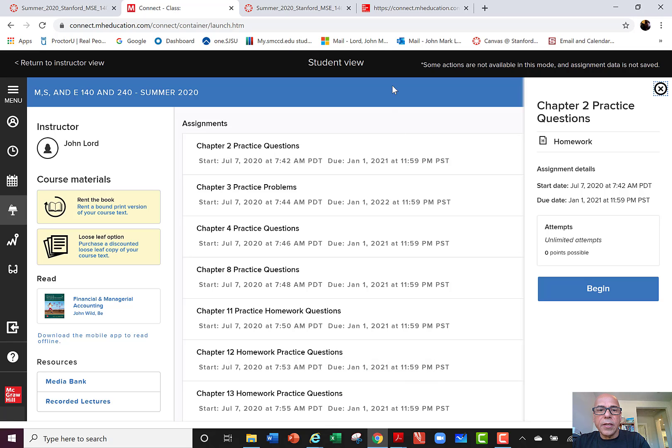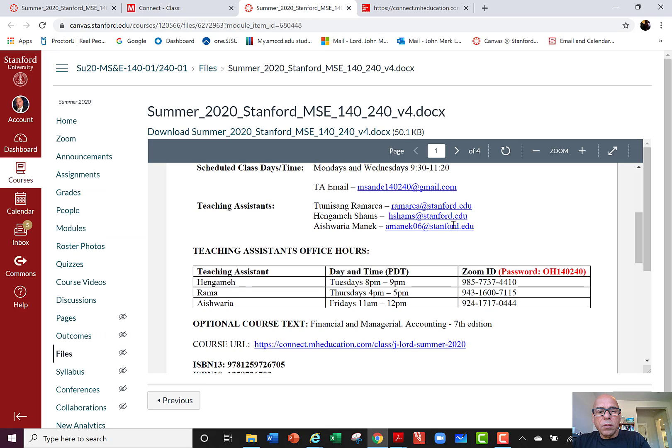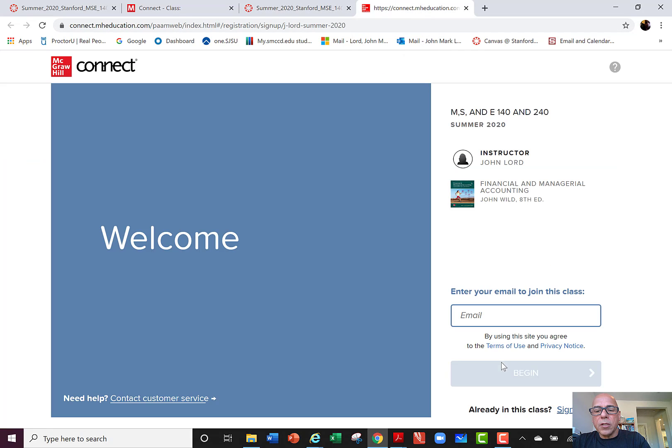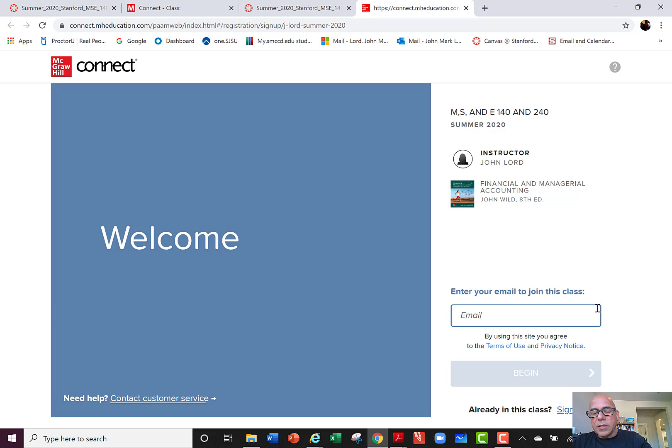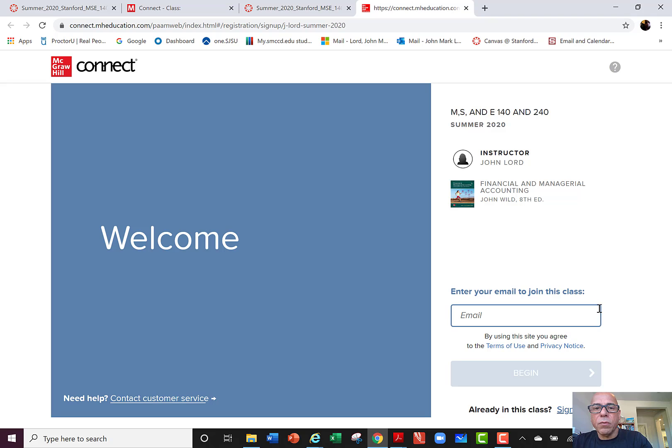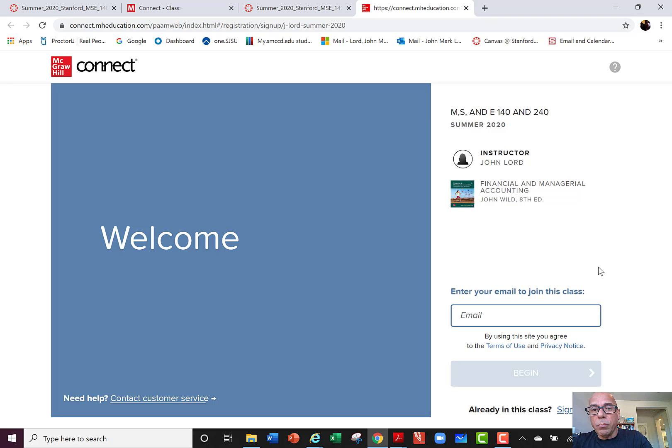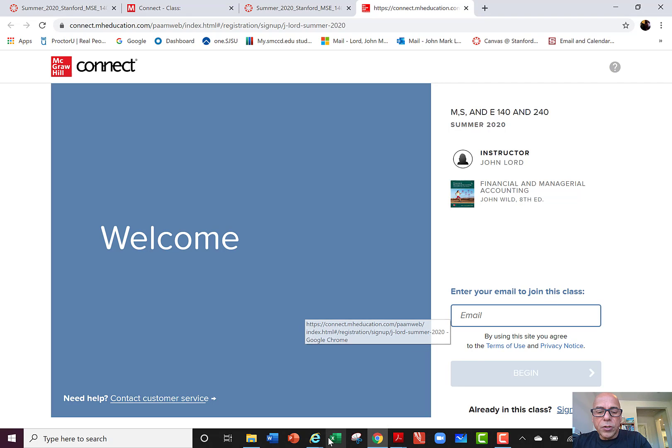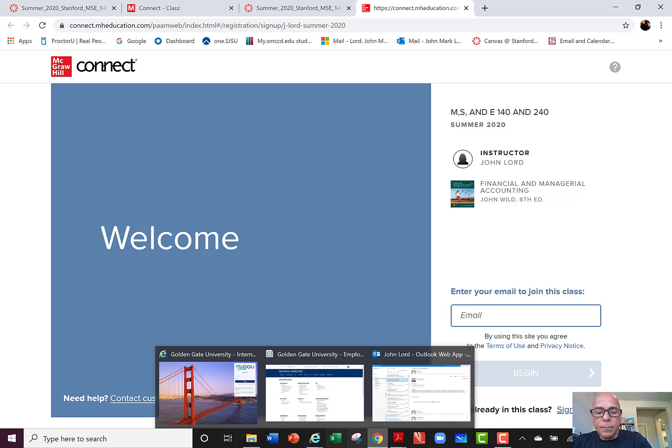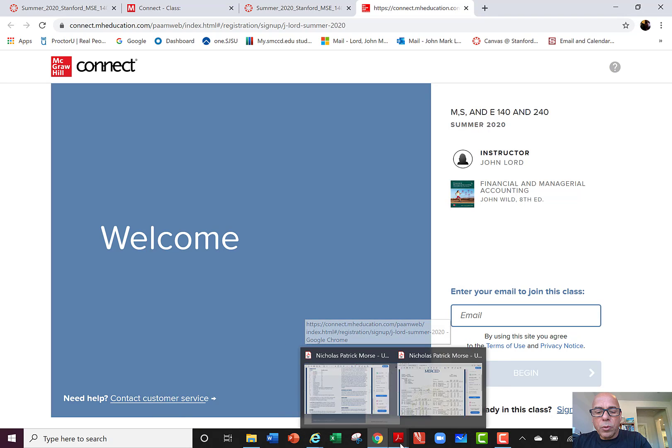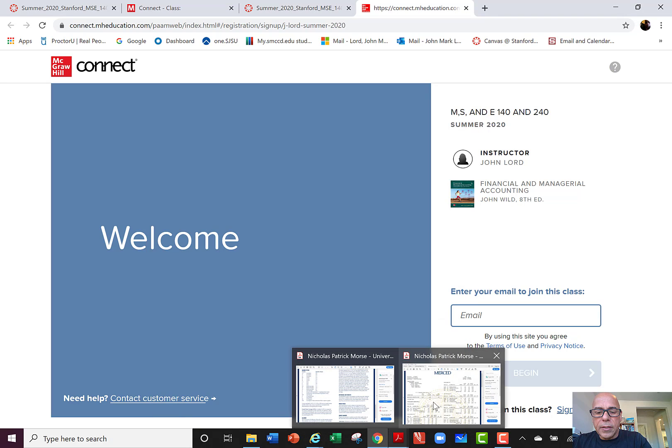So again, follow that link that is in the syllabus that I just showed you. Follow that link, and you don't have to give them any money at this point. Just give them your email and you'll be able to take advantage of the two-week trial period and see how you feel about that. If you like it, then you can acquire it for the rest of the quarter. If you don't like it that much or you don't think it's that helpful, then you just let your free two-week trial period expire and it doesn't cost you anything. Just an opportunity for you there to check that out.